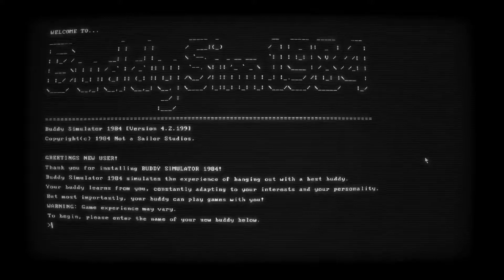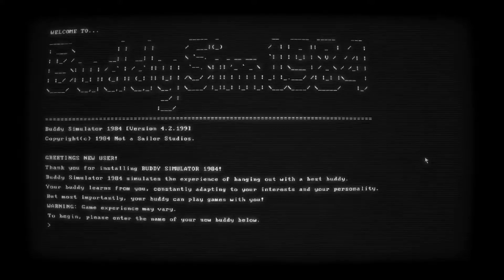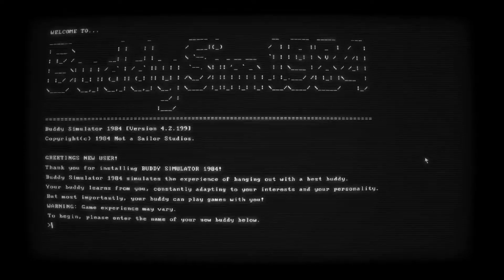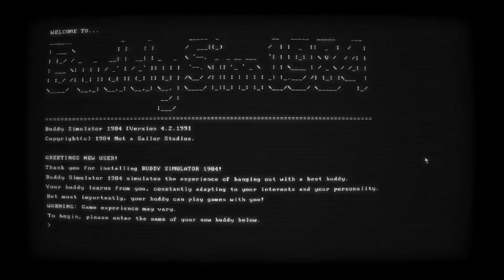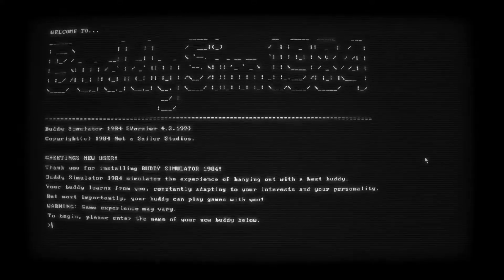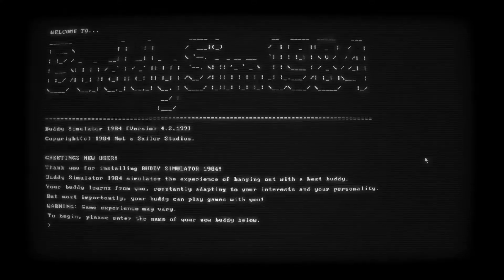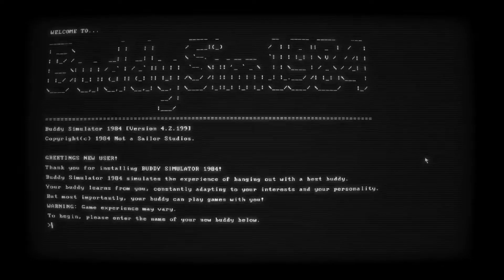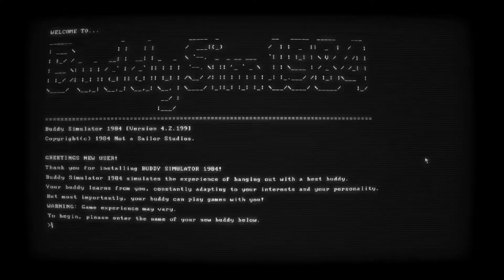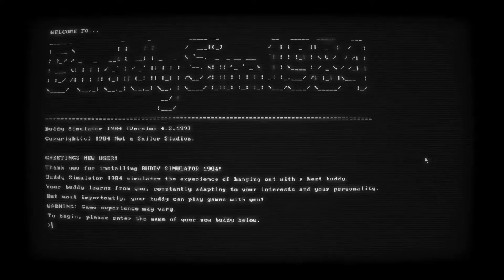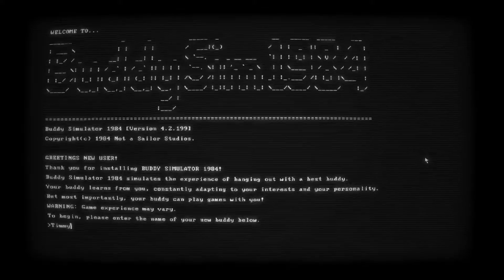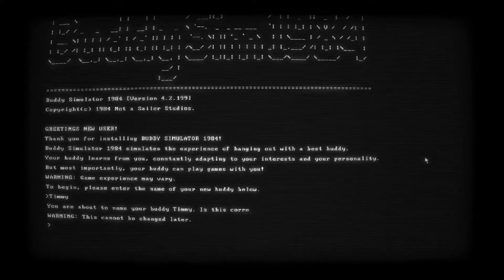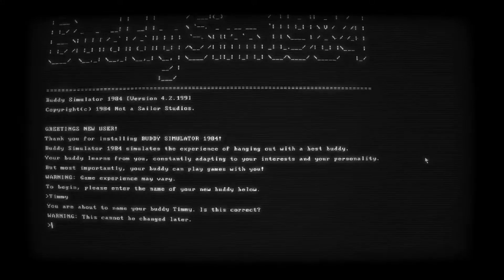Greetings new user. Thank you for installing Buddy Simulator 1984. Buddy Simulator 1984 simulates the experience of hanging out with a best buddy. Your buddy learns from you, constantly adapting to your interests and your personality. But most importantly, your buddy can play games with you. Yay! I'm so excited. Warning, game experience may vary. To begin, please enter the name of your new buddy below. What do we want to name our buddy? Do we name him just Buddy? I feel like that's too simple. We're just gonna name him Timmy.